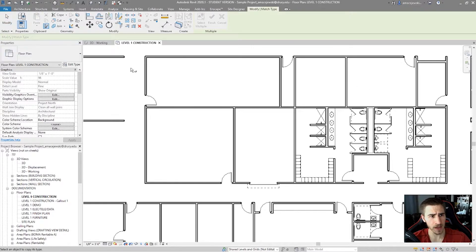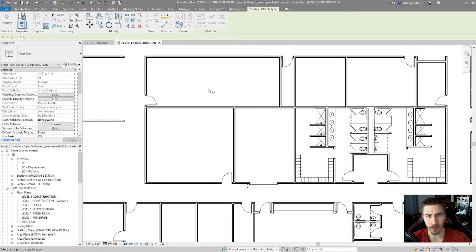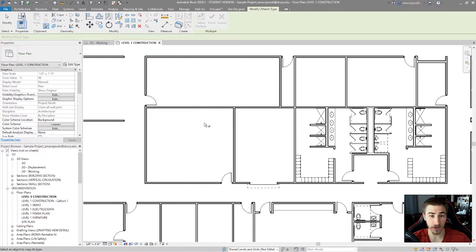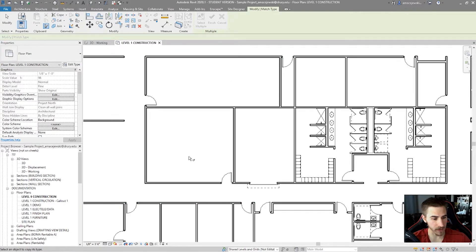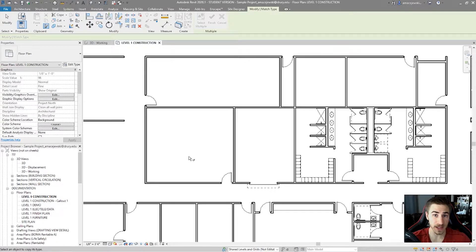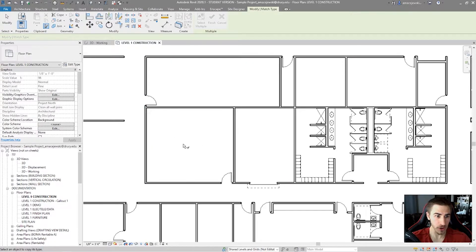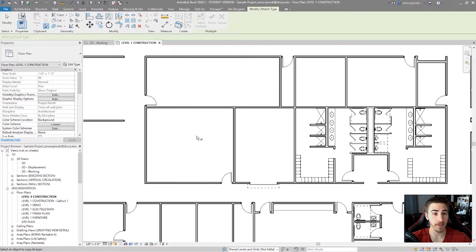Well, there's a better way to do all of that using the Match Type Properties tool. So, when I click on this tool, I'm not prompted with really anything. But the first thing I'm told to do down here at the very bottom is select an object to copy its type.